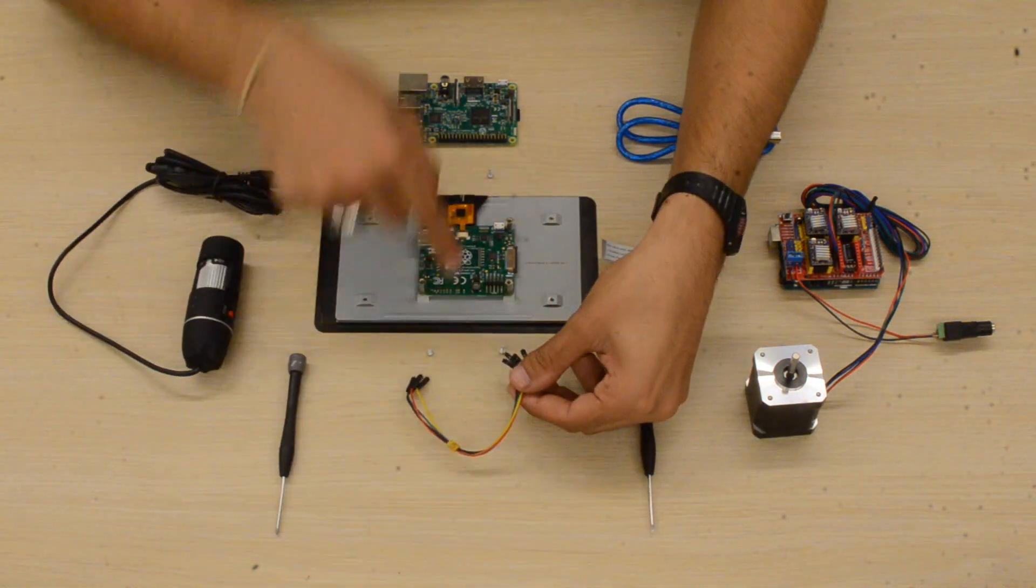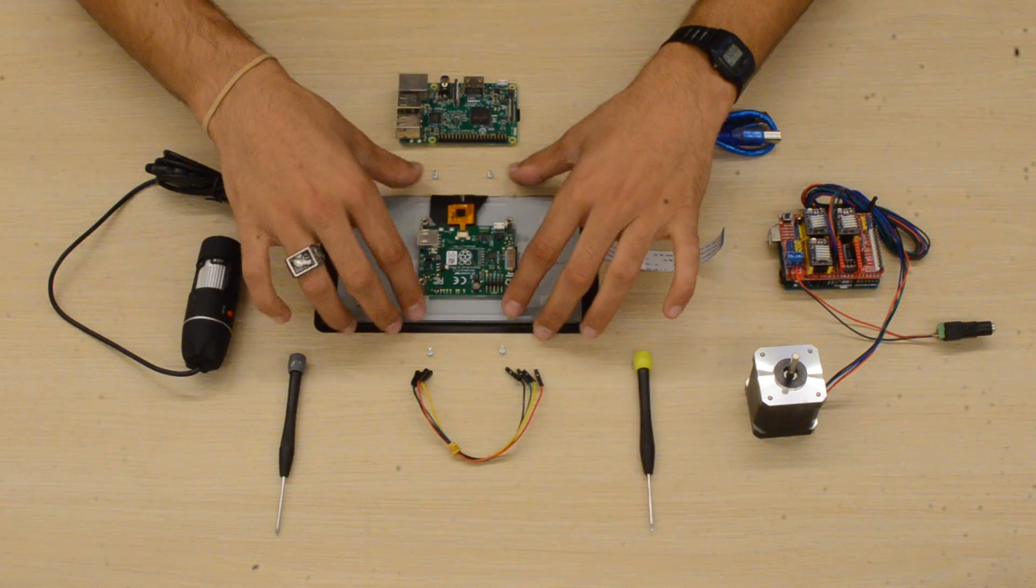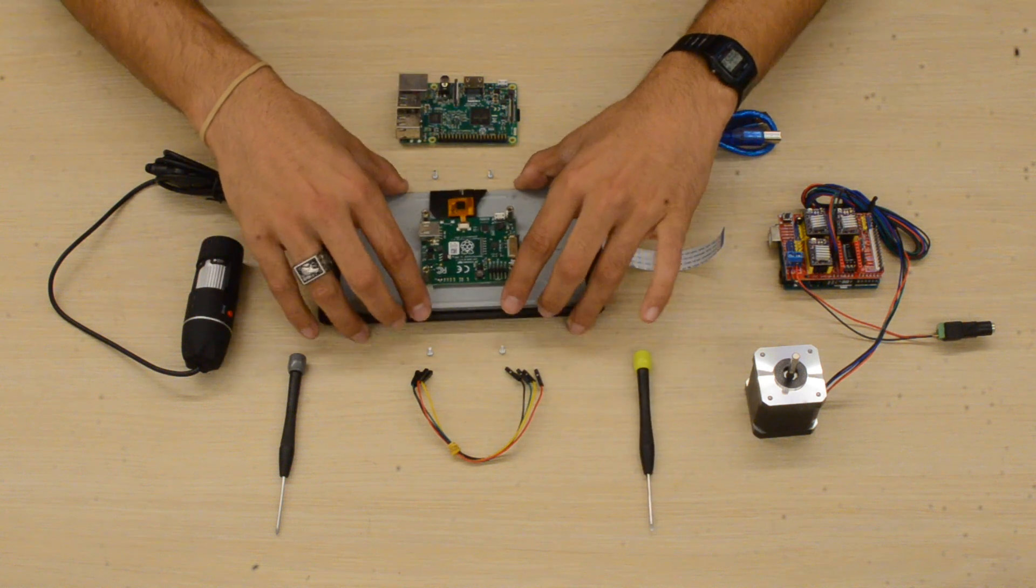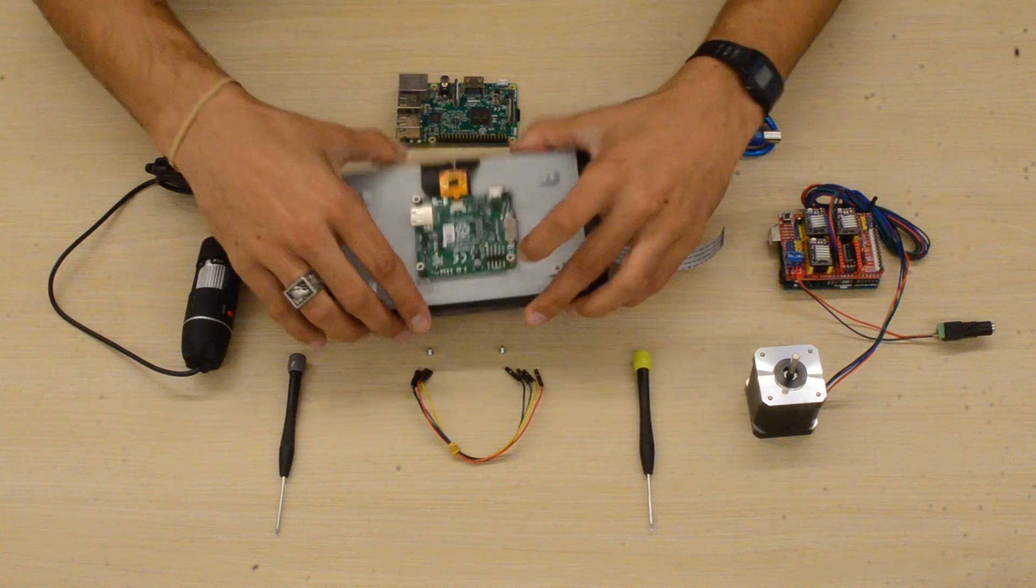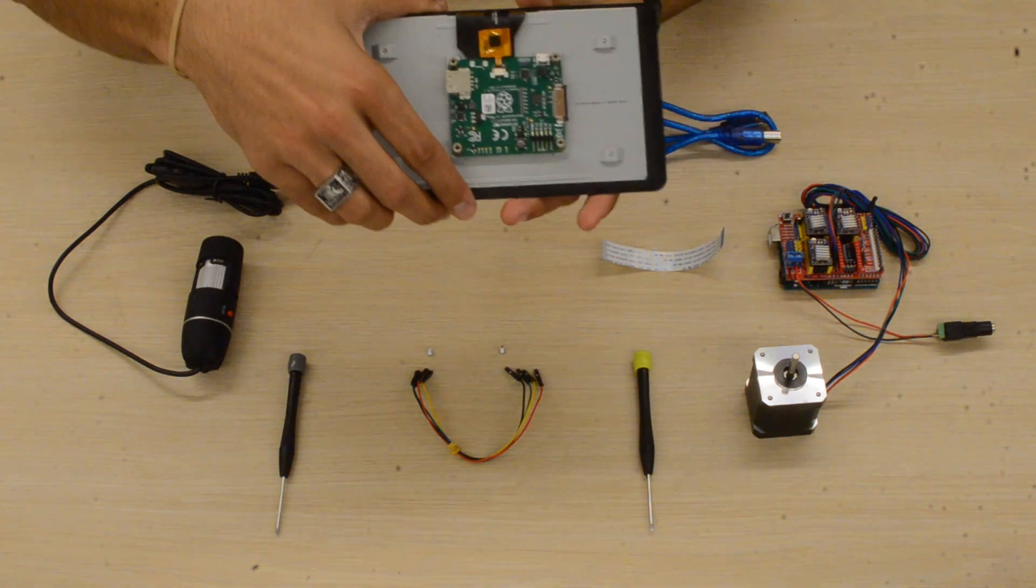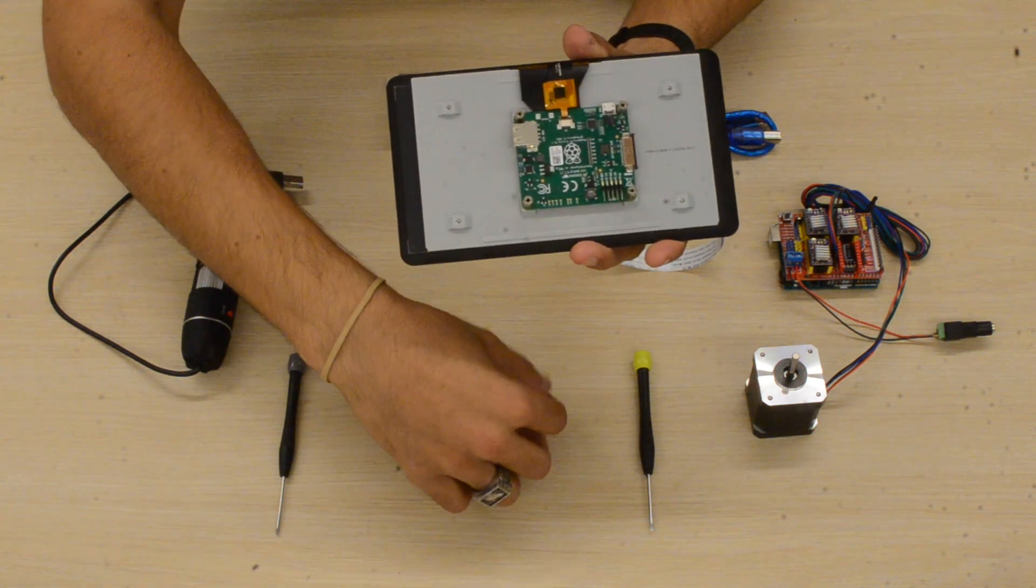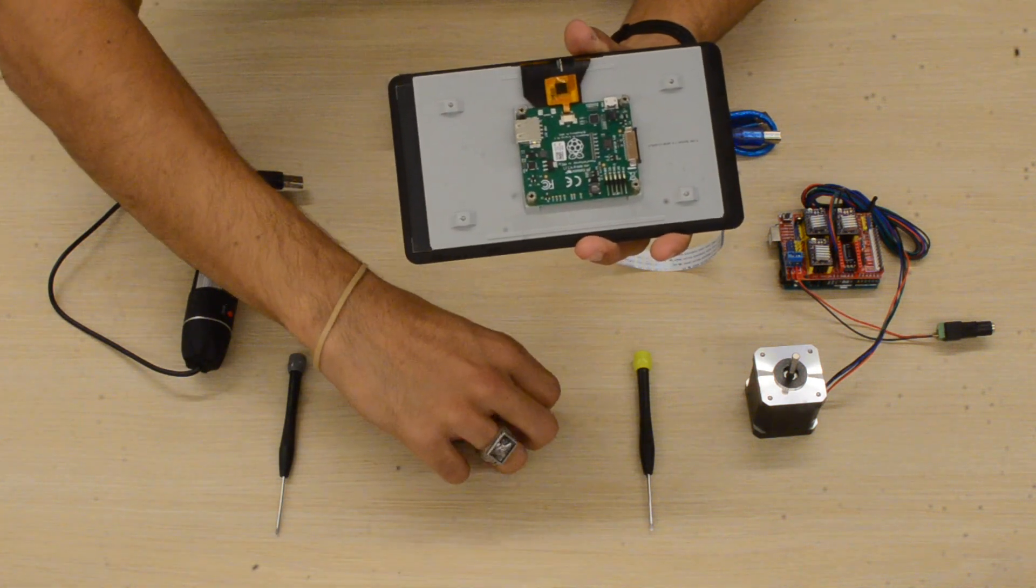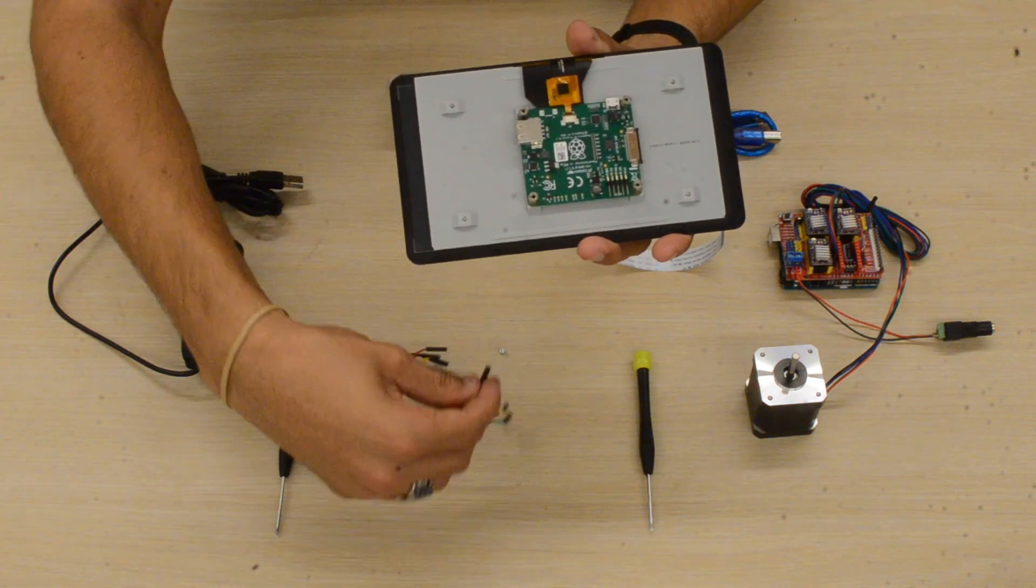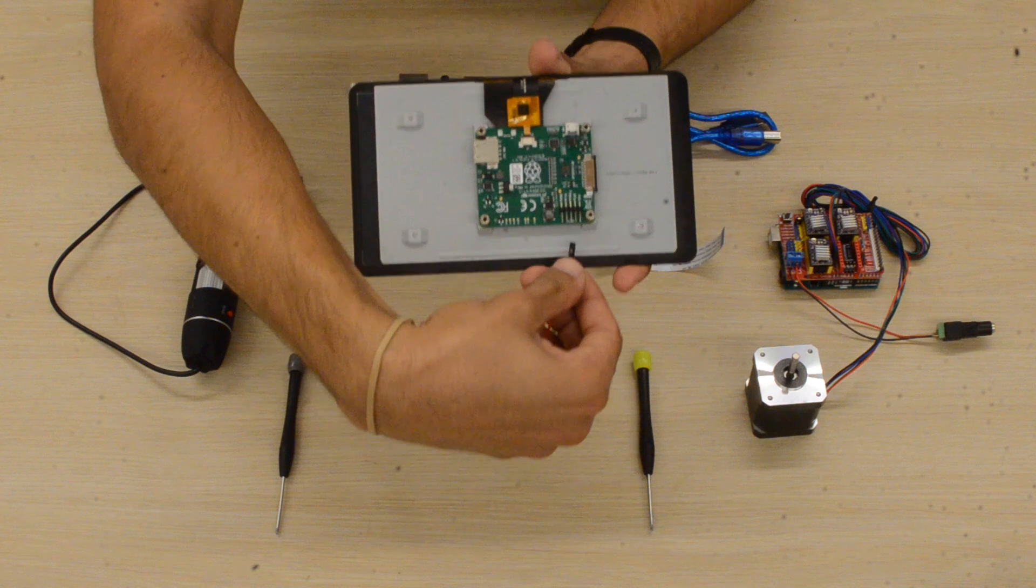Okay, so first we'll grab the four wires that come with the seven-inch touchscreen display and we're going to connect them to these pins on the back of the display. First, we'll grab the red wire and connect it to the rightmost pin.